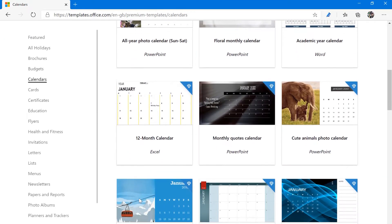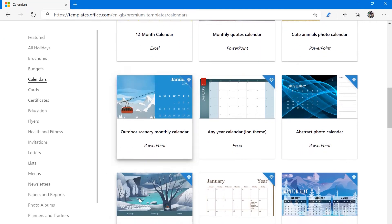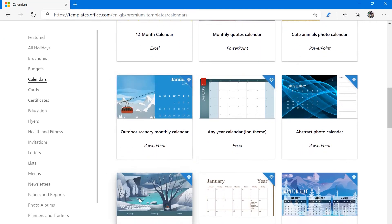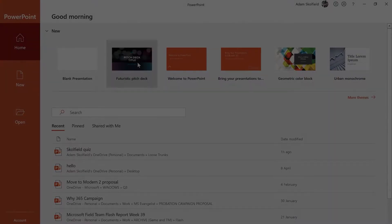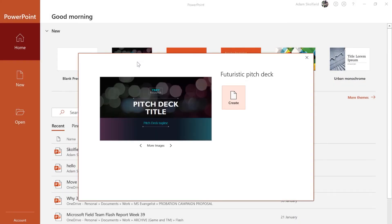Once you've picked your template, you can choose to download it or edit it via Office Online. Alternatively, just head back to your desktop application and search for the same template from there.